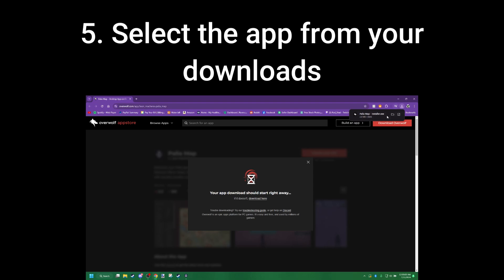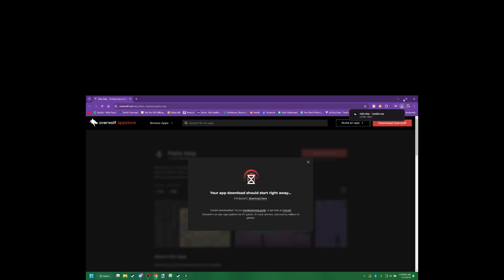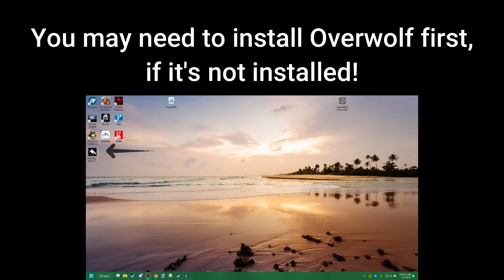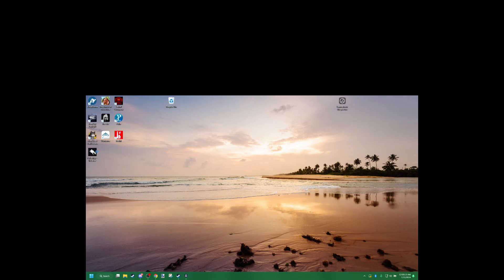The final step is to select the installer from your Downloads folder to start the install process. I can't show it here because I already have it installed. If you don't have Overwolf already, it's going to ask you to install Overwolf first.